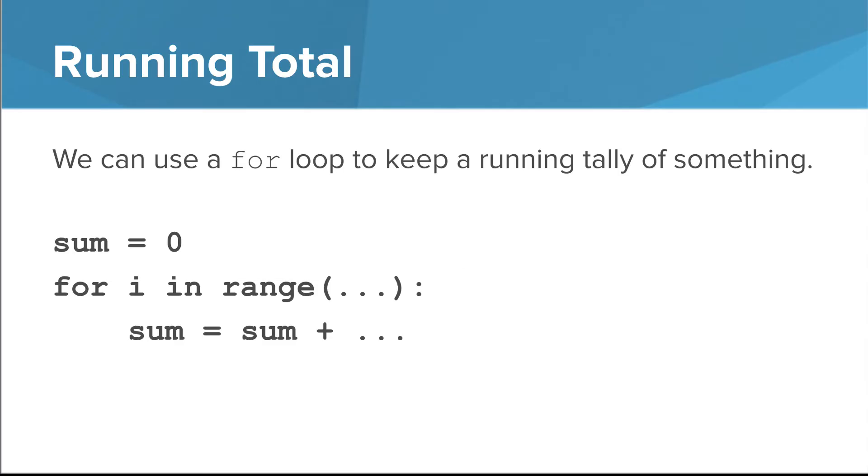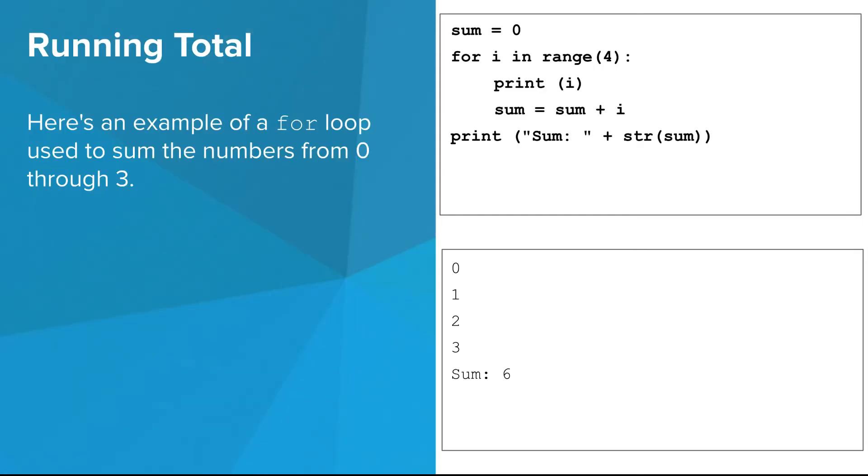Let's use this for something useful. One common problem you might use a for-loop to solve is keeping a running tally of something. This slide shows what that loop might look like. Here's an example of a for-loop used to sum the numbers from zero through three. We'll look at this in the editor in a second.